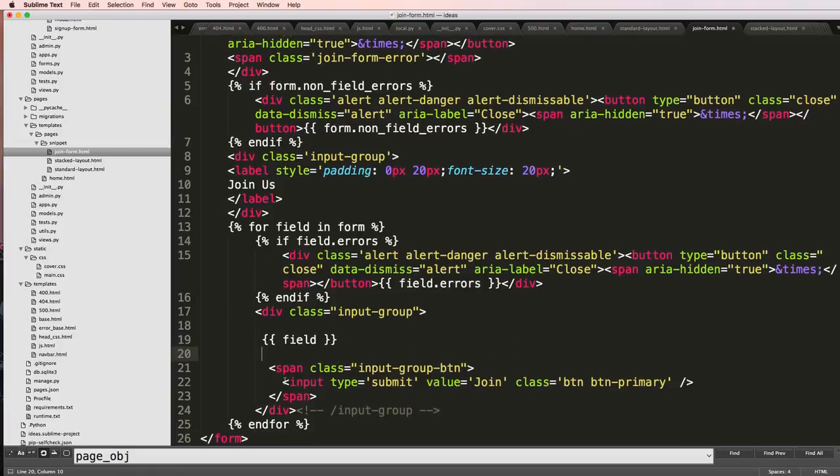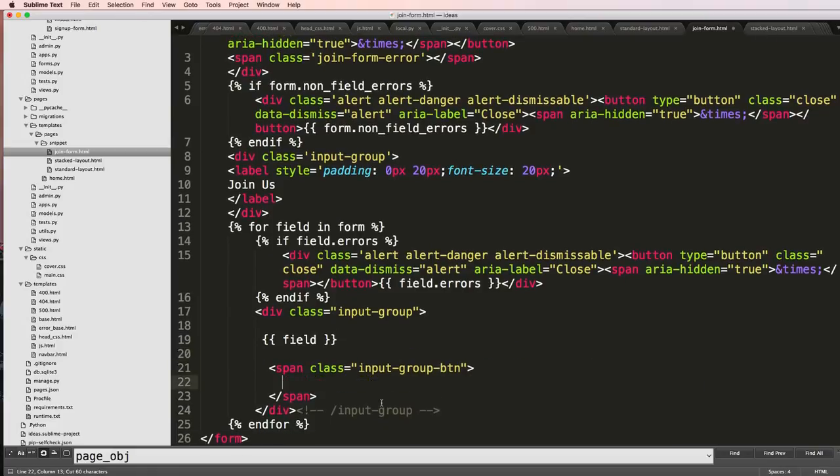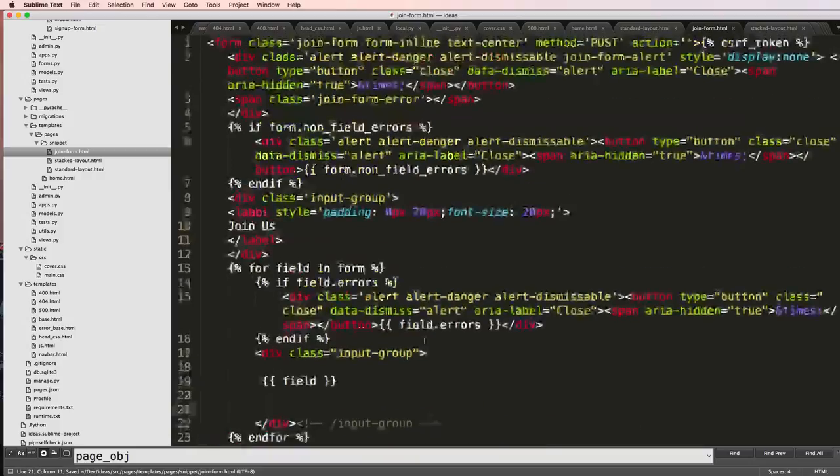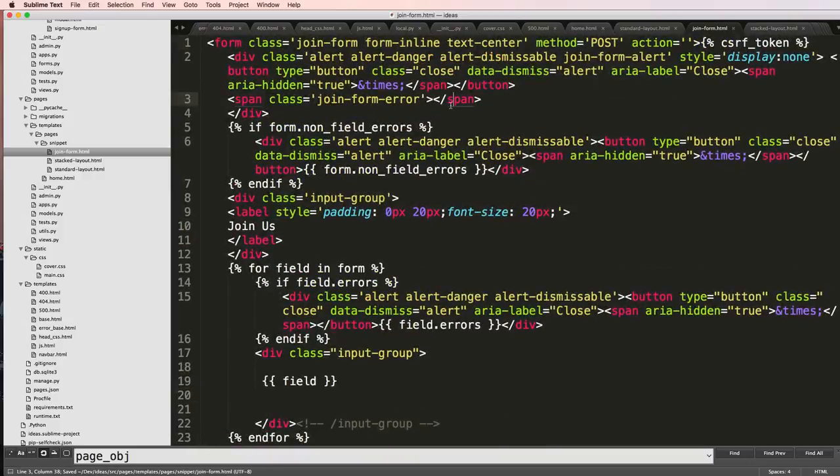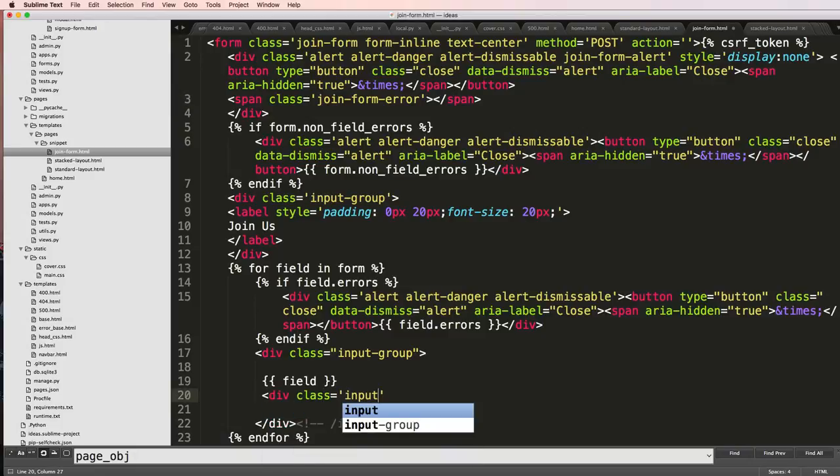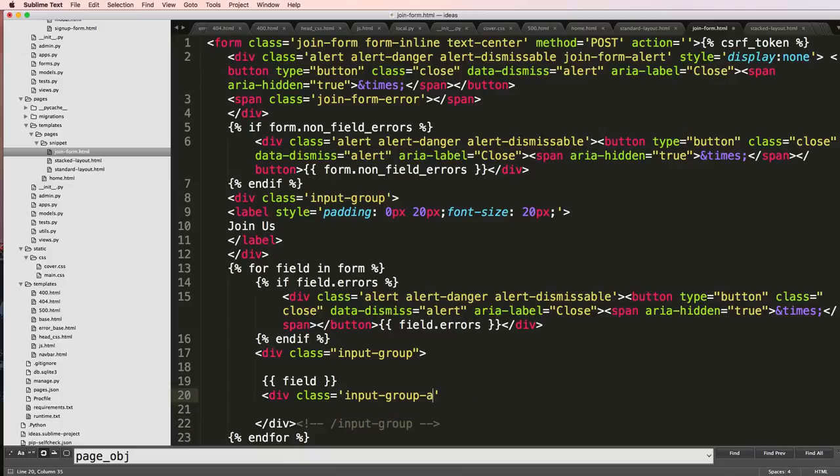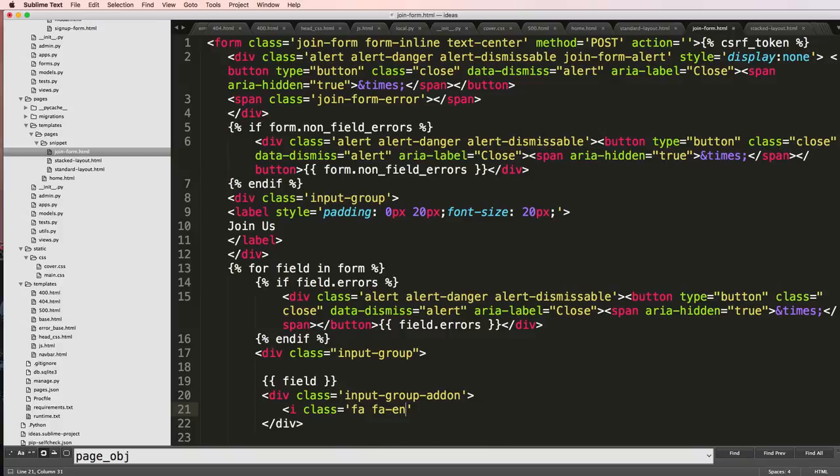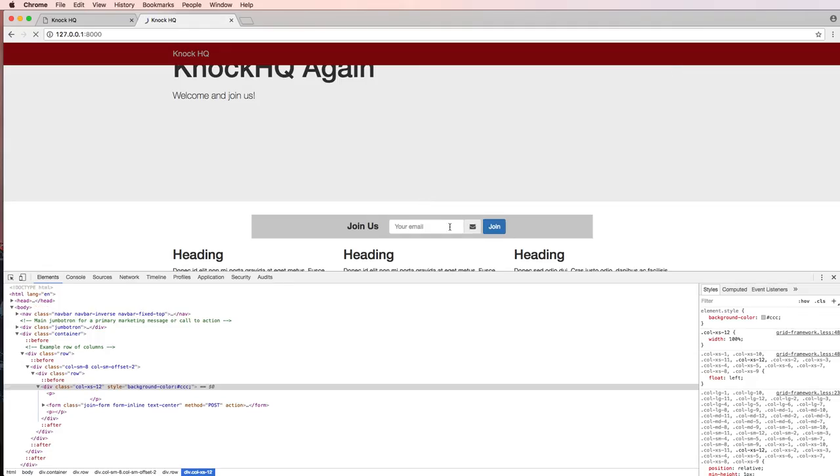What I'm going to do is I'm going to take this input button outside of the group so it's no longer a group. The reason I don't need it to be a group is because we have this form inline. But instead what I want to do is I'll say div class equals input dash group dash add-on. This will allow me to have a little add-on in here. In this case I'm going to do i class equals FA and then FA envelope, which that's coming from Font Awesome itself. Save that, refresh.